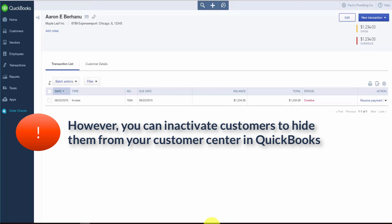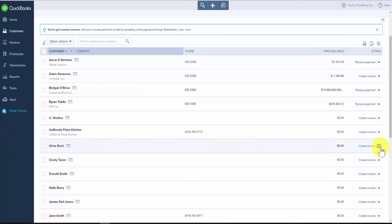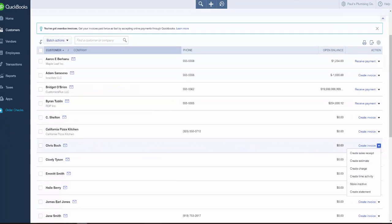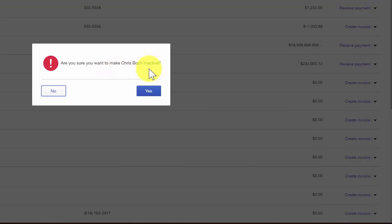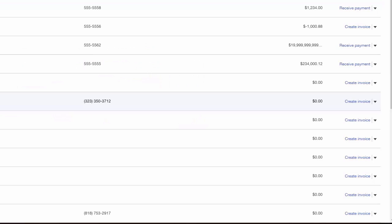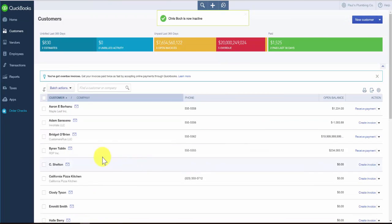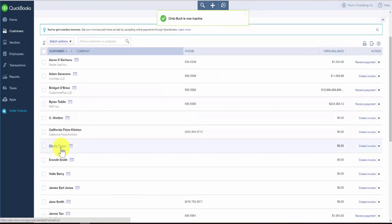However, if you decide you no longer will do business with the customer, you can inactivate a customer just like you can for products and services. Inactivate will simply hide the customer from the customer center, but they will still appear in all financial records if there's been a transaction. To inactivate a customer from the customer center, select the customer and then click on the drop-down arrow to the right and select make inactive. QuickBooks wants to confirm that this is the action you want to take, so we'll say yes — and now our customer is no longer appearing on the list.